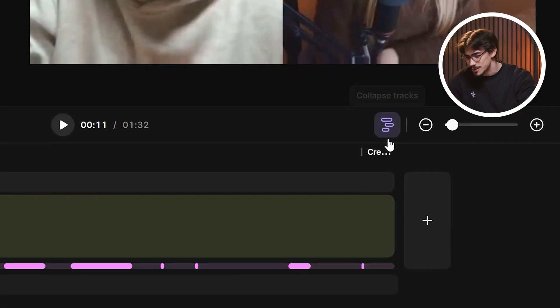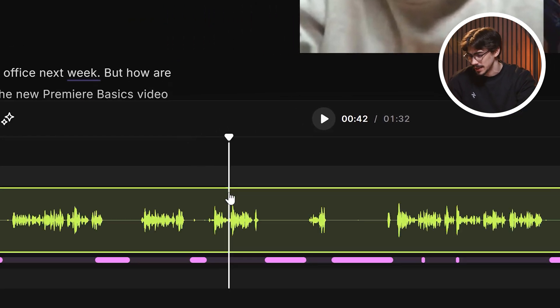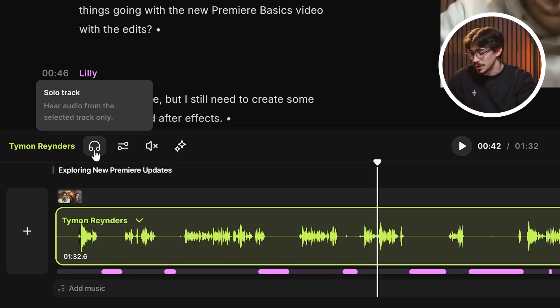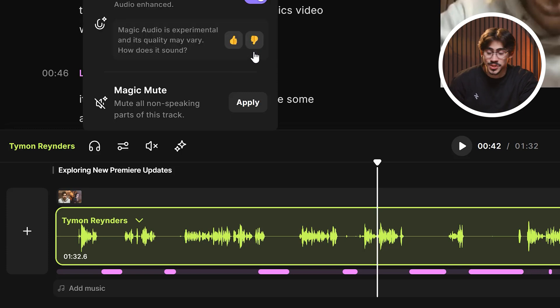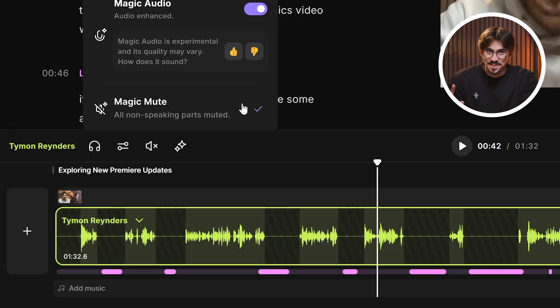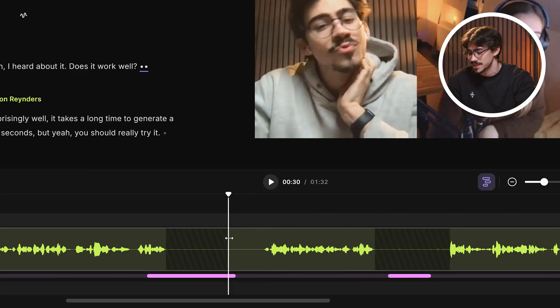This brand new feature allows you to expand your tracks, so you can adjust your audio clips separately. Multi-track editing is a piece of cake. You can mute or solo individual tracks, and if you click the little star icon, you can choose to enable magic audio, which will artificially enhance your recording and make it sound professional. Underneath, you'll find magic mute, which is insane — it literally mutes you when you're not speaking and doesn't cut you off mid-sentence. You can zoom in on a clip and still adjust the parts that have been muted.